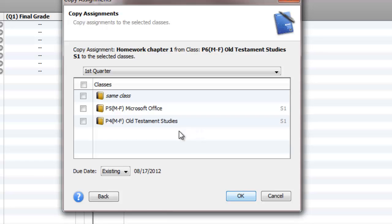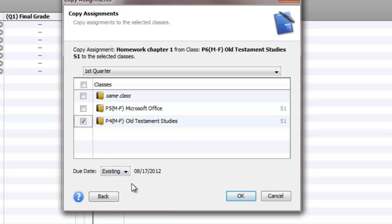Which classes do I want it to go to? Well, I want it to go to my fourth period Old Testament class. Due date: existing means it's going to be the same due date that's in the other class. So if you have multiple assignments that you're copying all at once, it will reproduce the same due dates across the board.